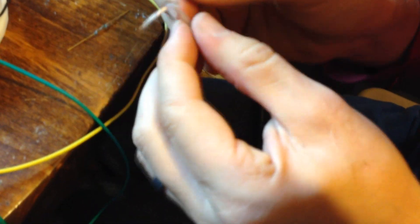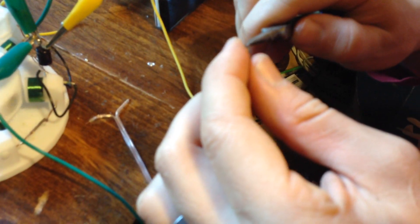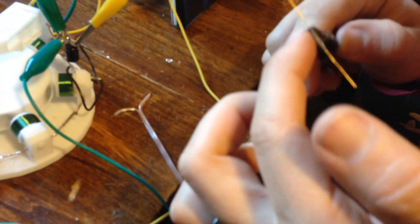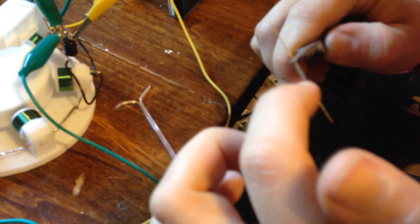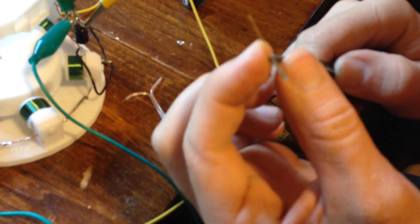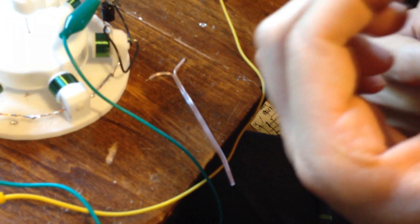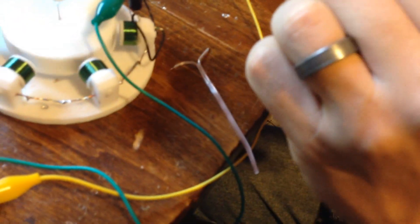I'm using speaker wire. What I do basically is get in here as close as I can to the reed switch. You want to support it here because if you just bend this, you could break the glass. But once it's supported, you can bend this all the way around and back at itself like that.